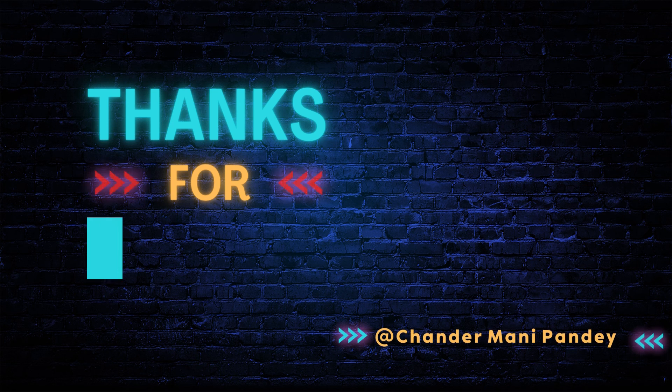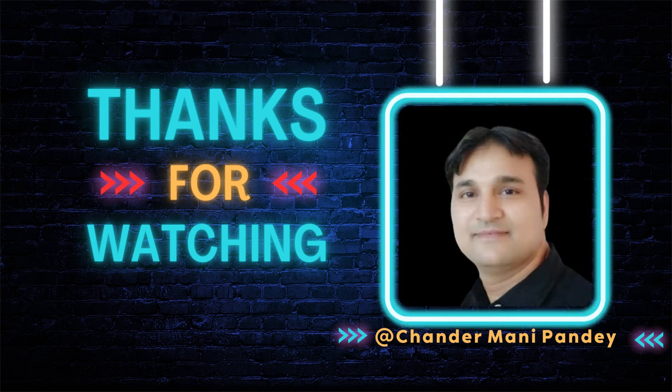I hope this is an informative video for you. Thank you very much for watching this video. Bye-bye.